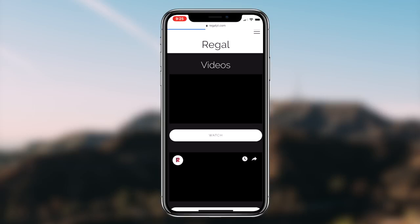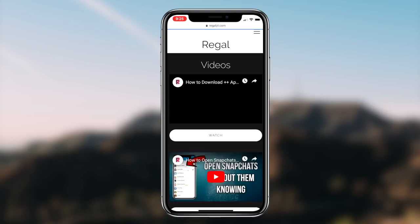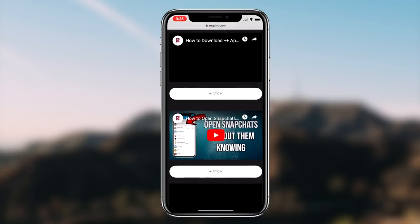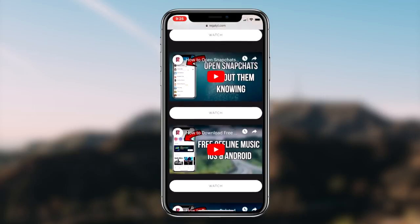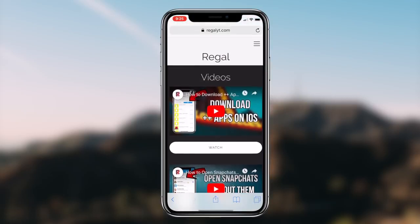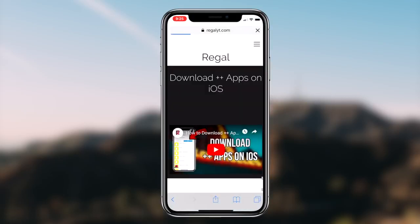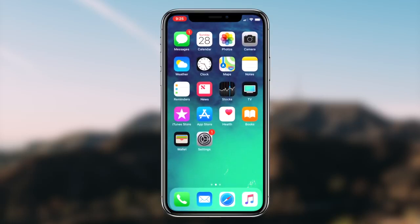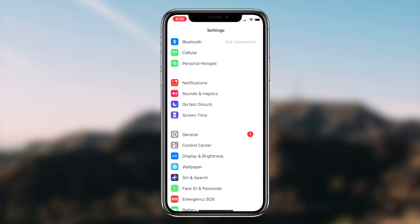To start things off, the first thing you guys want to do is head over to the Settings application on your iOS device. Once you guys are launched into Settings, the next step is clicking on the General tab and then clicking on the Accessibility tab.